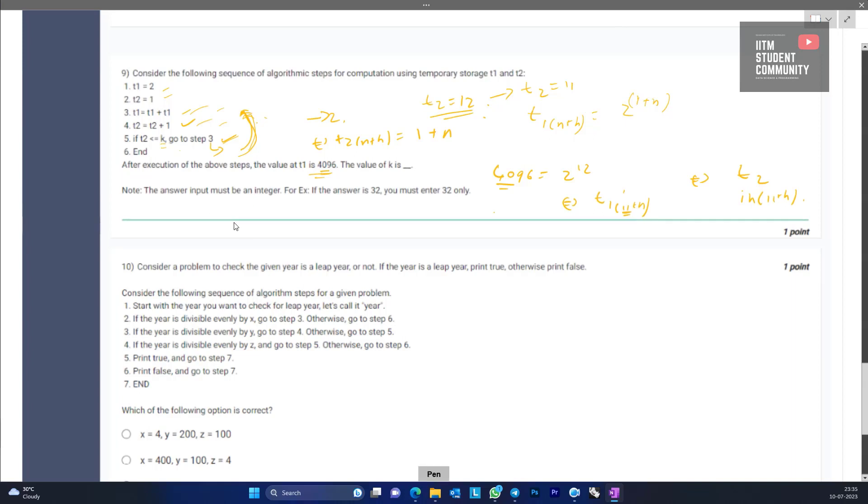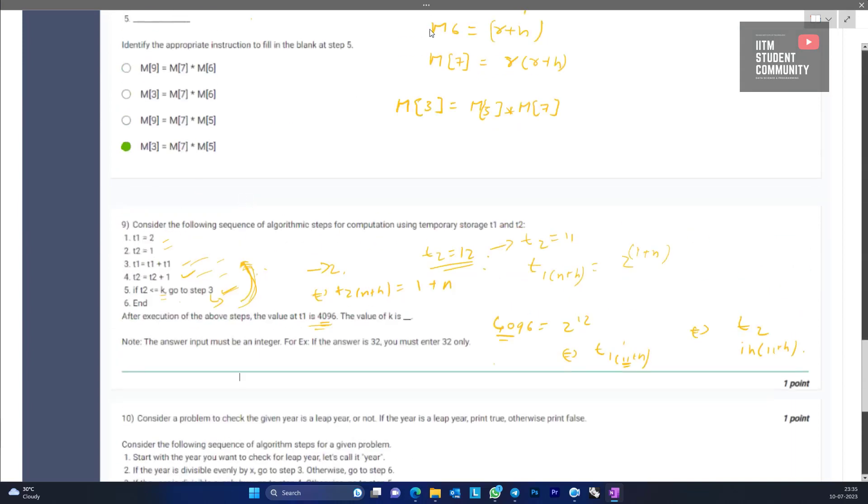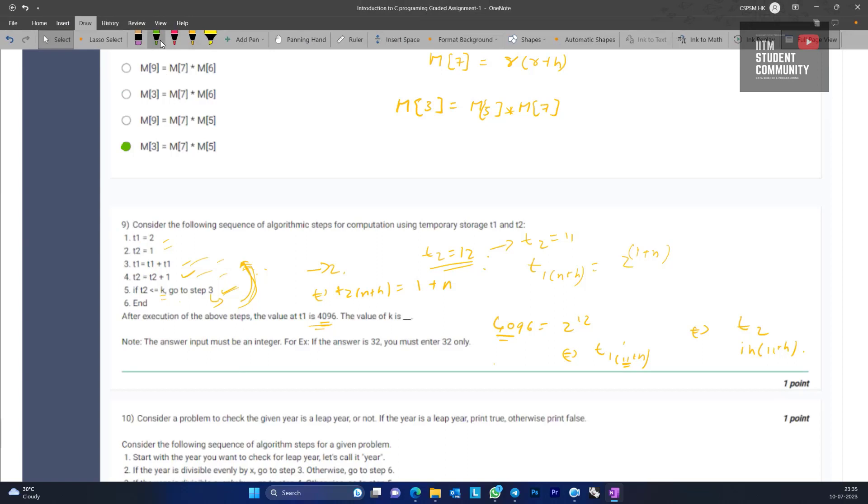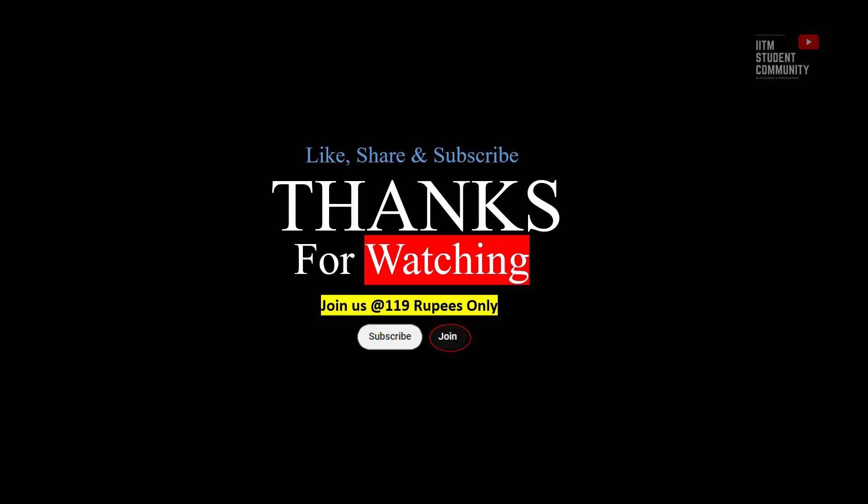If you didn't follow, please feel free to watch this video once again. Thanks for watching — join the channel for the membership plan by clicking the join button after subscribing. To see the remaining graded assignment videos, please note that IITM student community has launched IITM qualifier coaching at just 799 rupees. See you in the next video, bye.